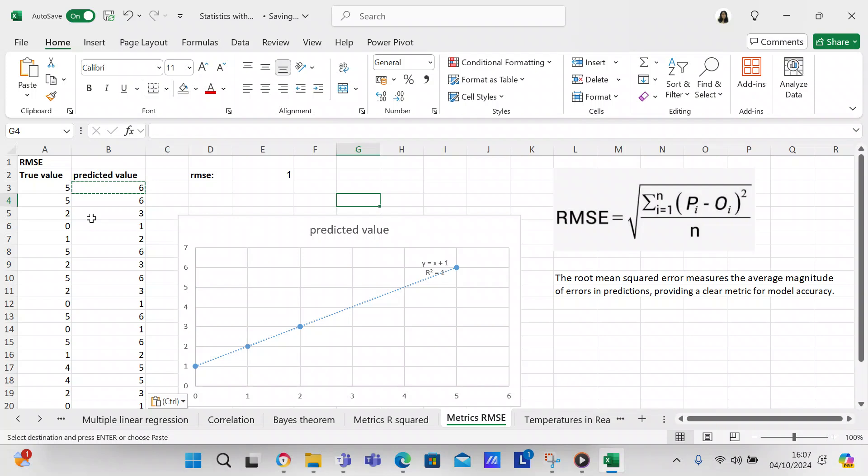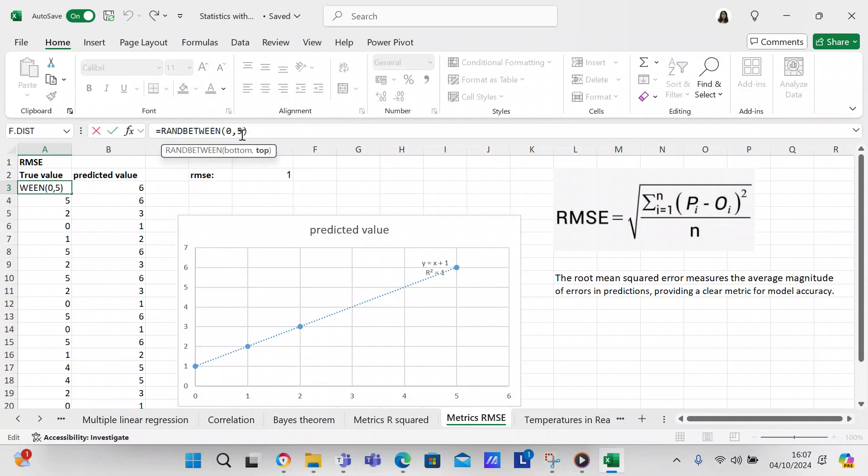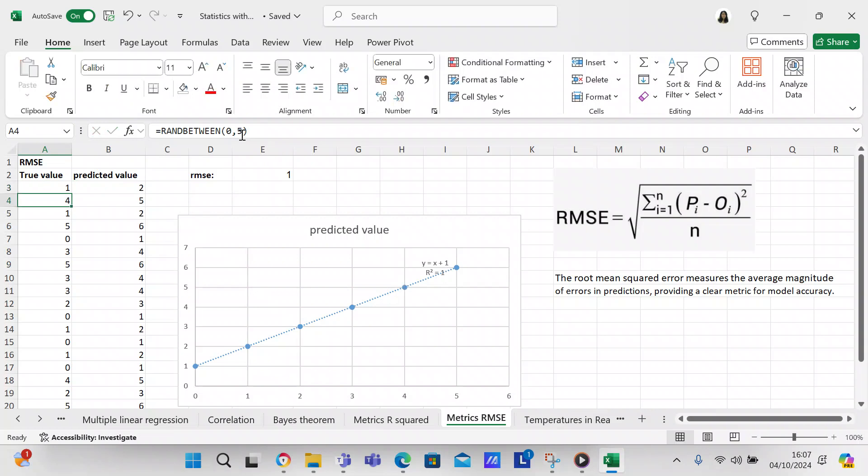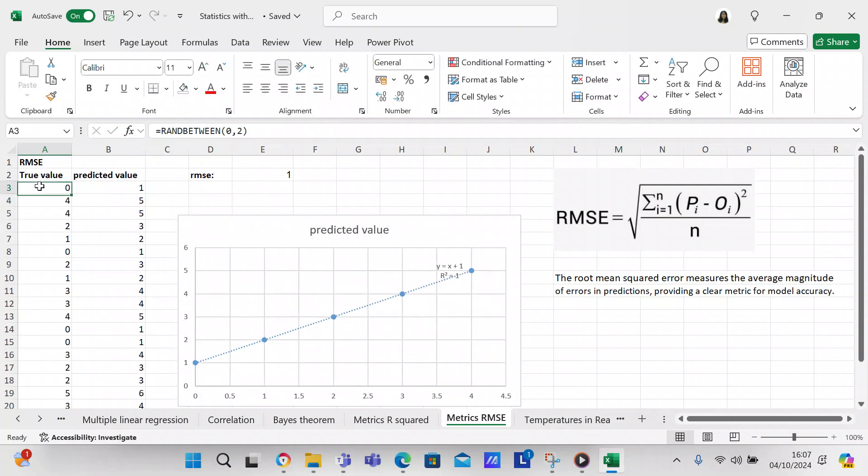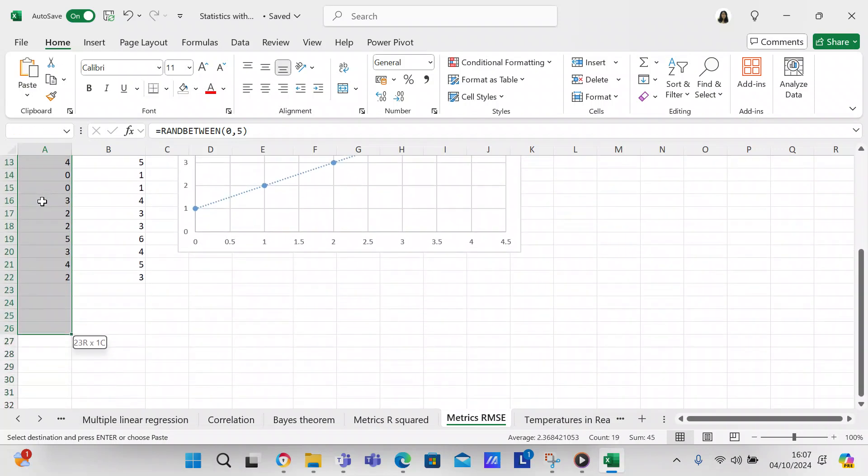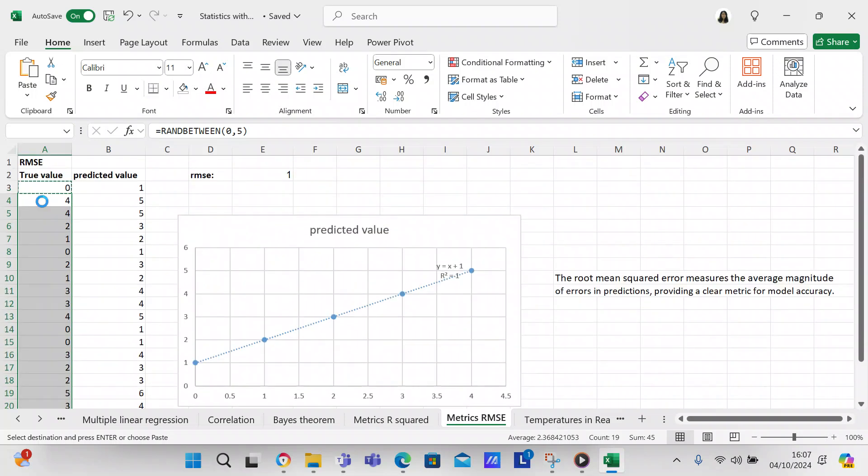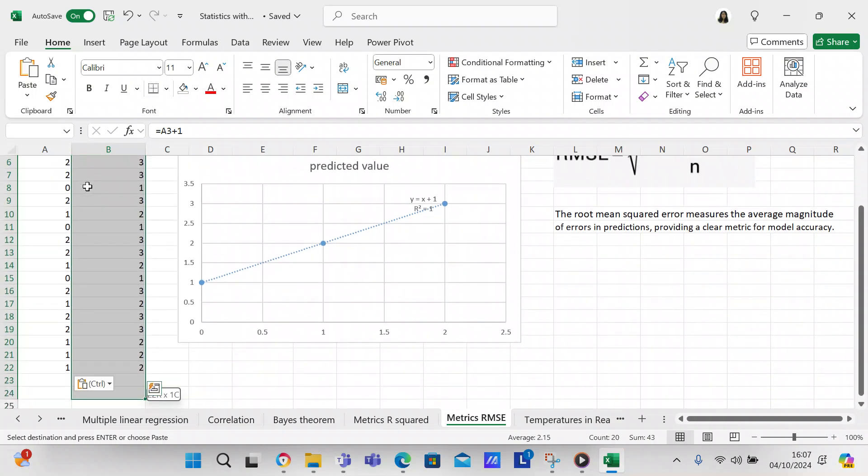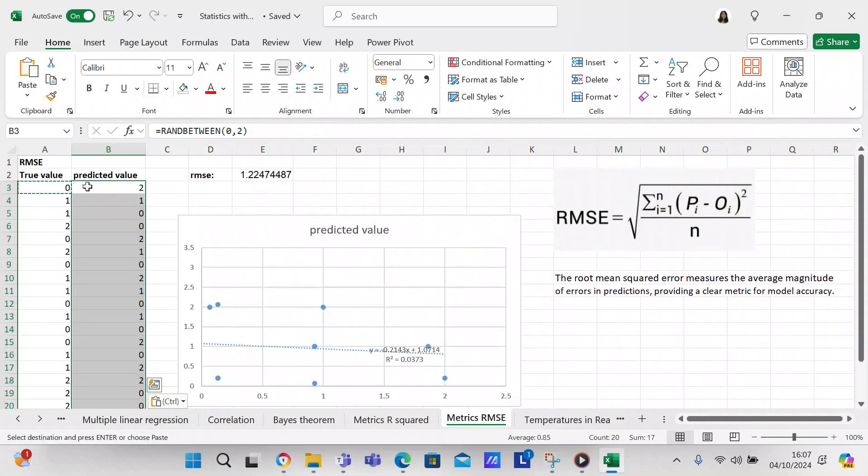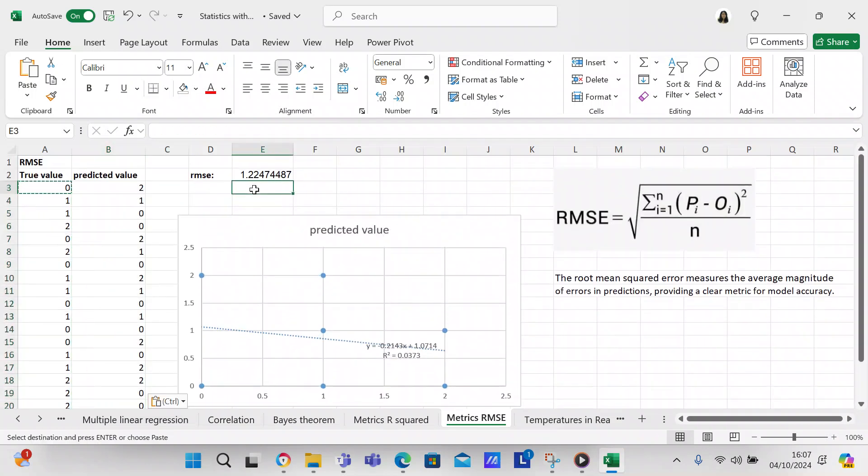What we could do is we could say zero to two, and copy that down. Then you can see when we have values from zero to two, your RMSE has decreased yet again. Now it's 1.22 is your RMSE. So you can see how as your predicted value changes from your true value, that's going to change the RMSE.